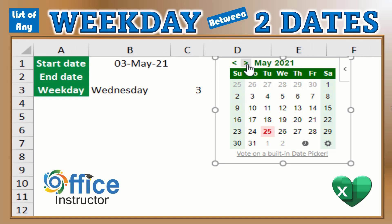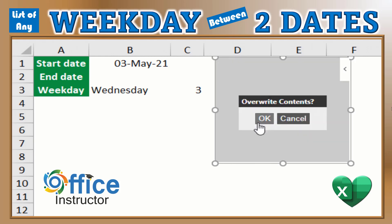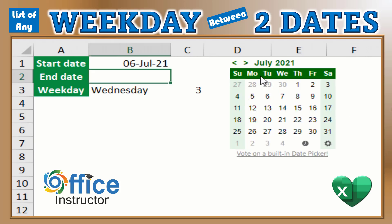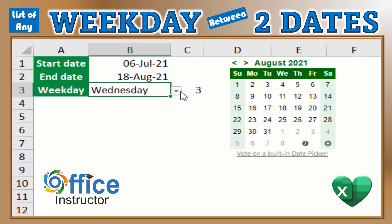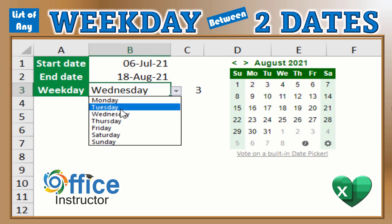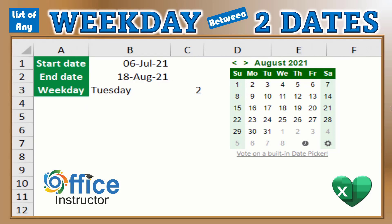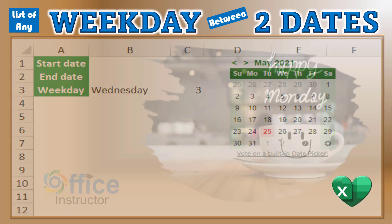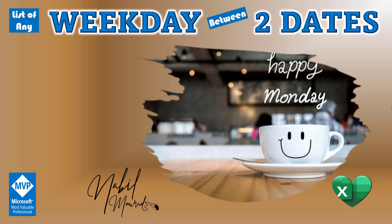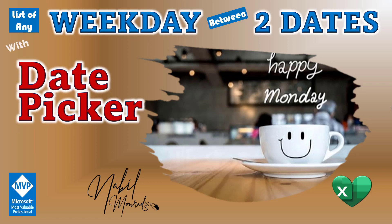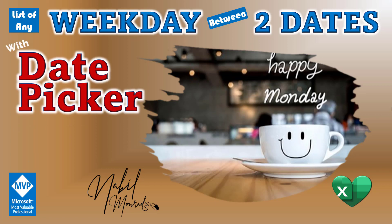Selecting a date with a date picker that changes cell values is way easier than typing. So if you have a start and end date and wish to extract a list of a specific weekday between the two dates just by selecting the weekday from a drop list, this can be very useful in many situations. I am Nabil Murad, and in this tutorial I show you how to insert a date picker in a very simple way.